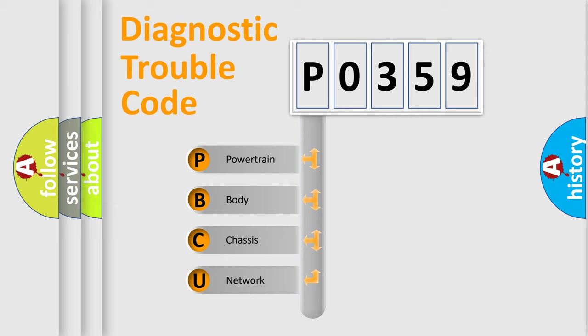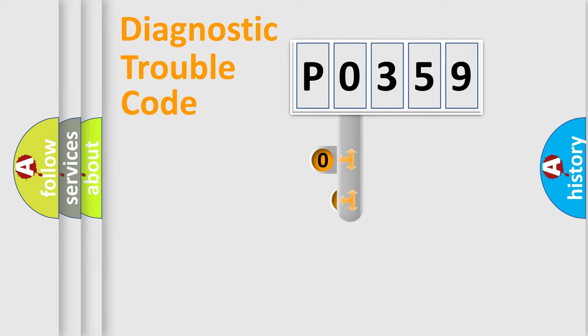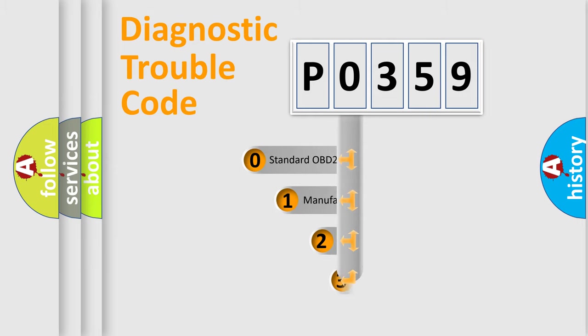We divide the electric system of automobile into four basic units: Powertrain, body, chassis, network. This distribution is defined in the first character code.